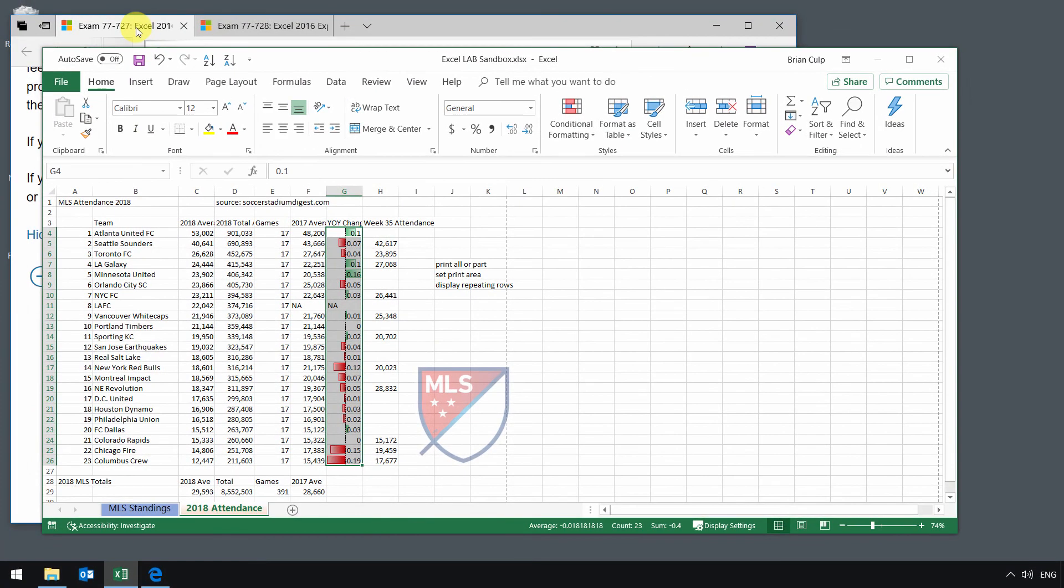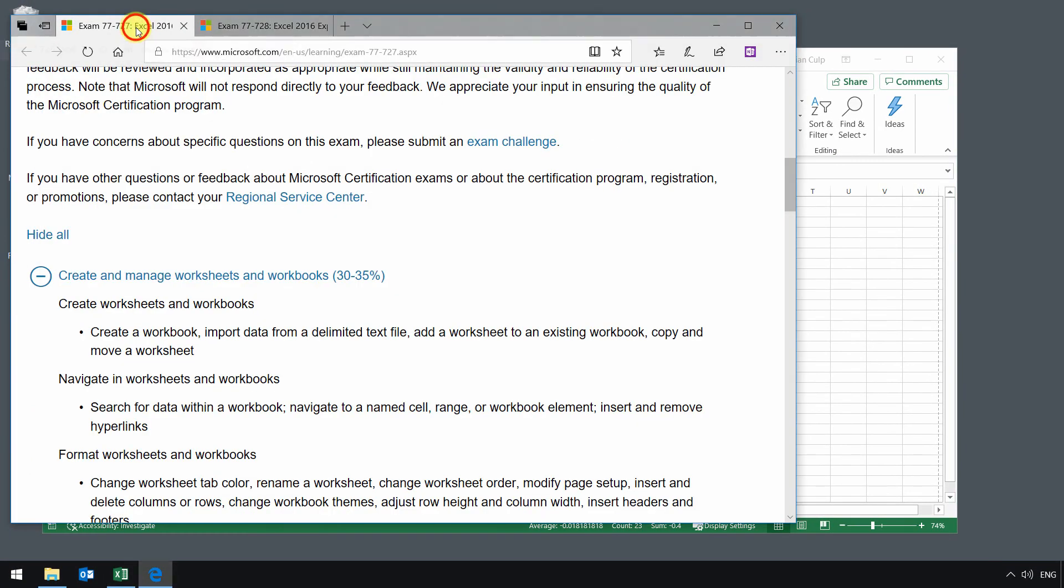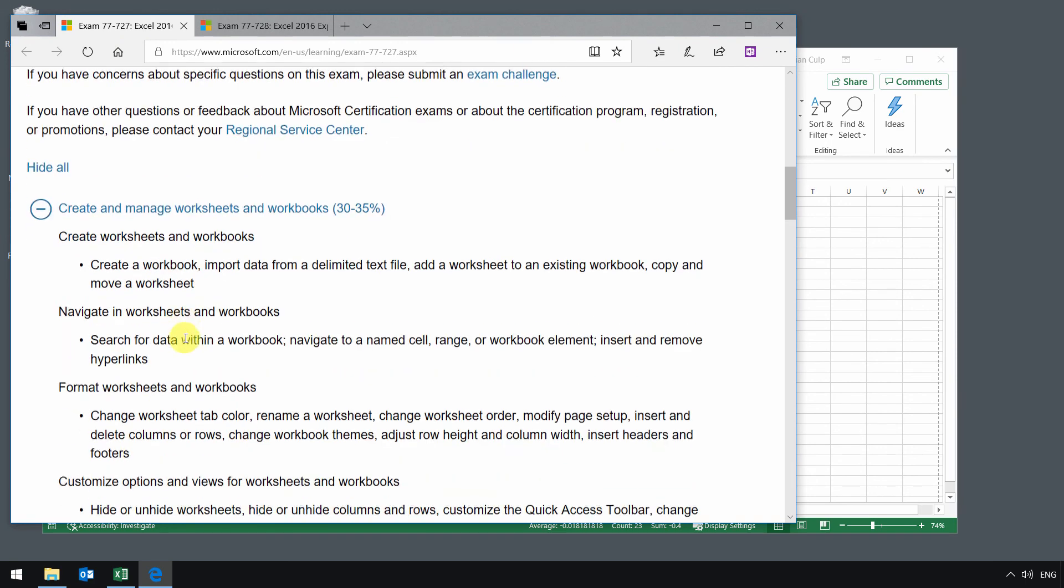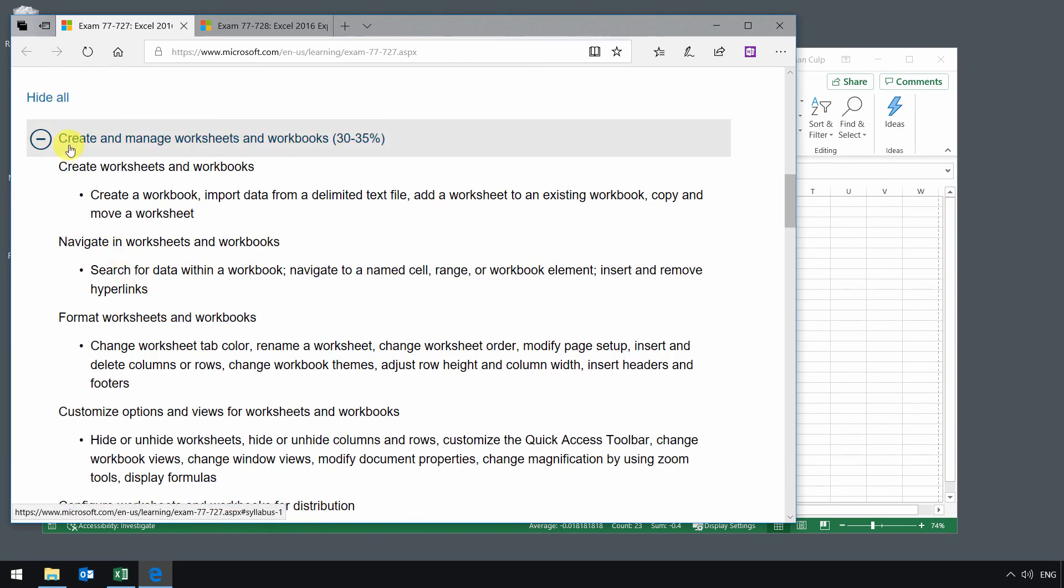So those are the three items related to inspecting a document that will round out our look at this first objective domain, which is creating and managing worksheets and workbooks when you're using Excel.